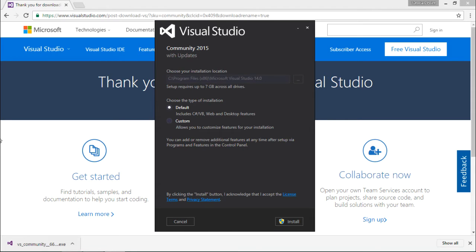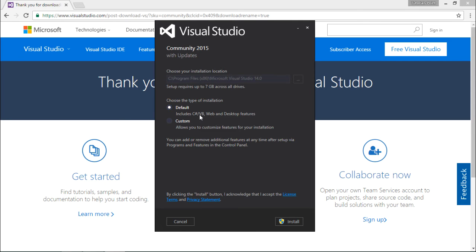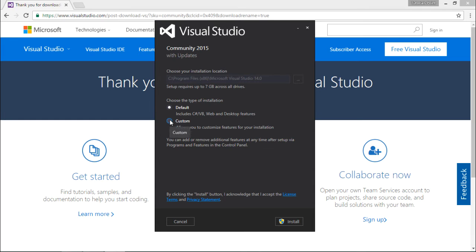You can install the default, which will cover C#, VB.NET, web, and desktop application features. If you want to add some more like C++, F#, or maybe mobile application development, you can go for the custom and say next.